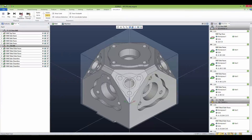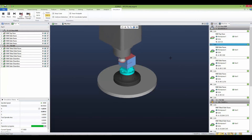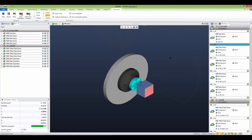Let's take a look in Esprit. Here we have a programmed part using the conventional box-type link strategies. The retracts, rotations, and positions are all controlled by the link settings in the machine setup. Let's watch.